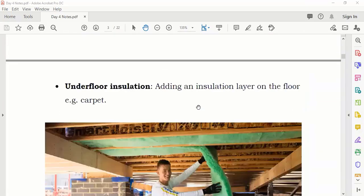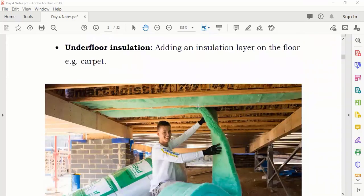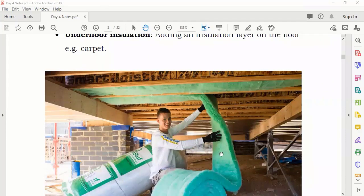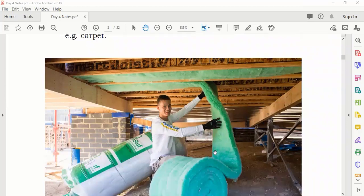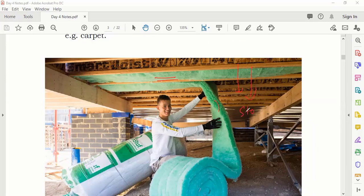Now moving to underfloor insulation. These houses are made of wood and sit above the ground at a certain height. They use an insulating material underneath the floor. If heat wants to escape through the floor to the ground, it is stopped. So now the roof is insulated and the floor is insulated — what is left?